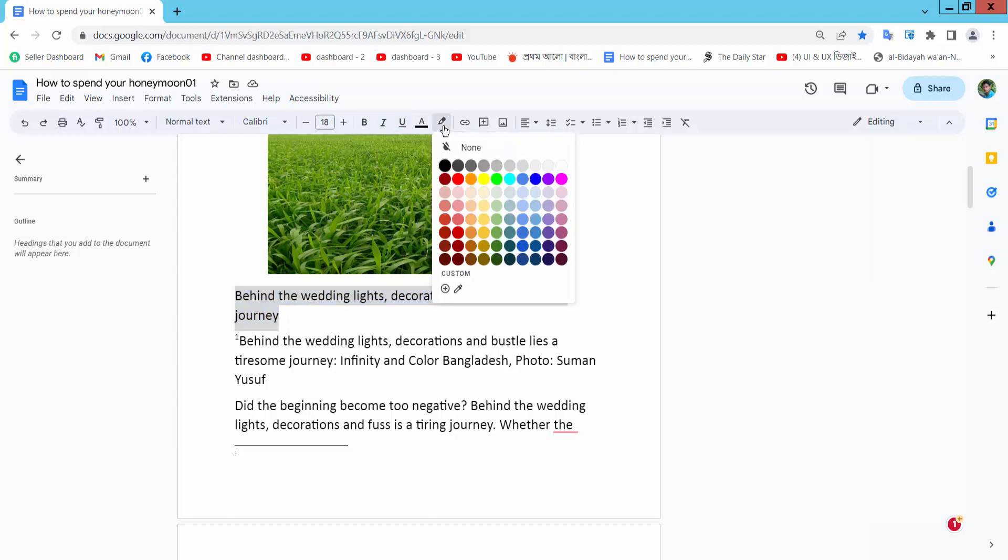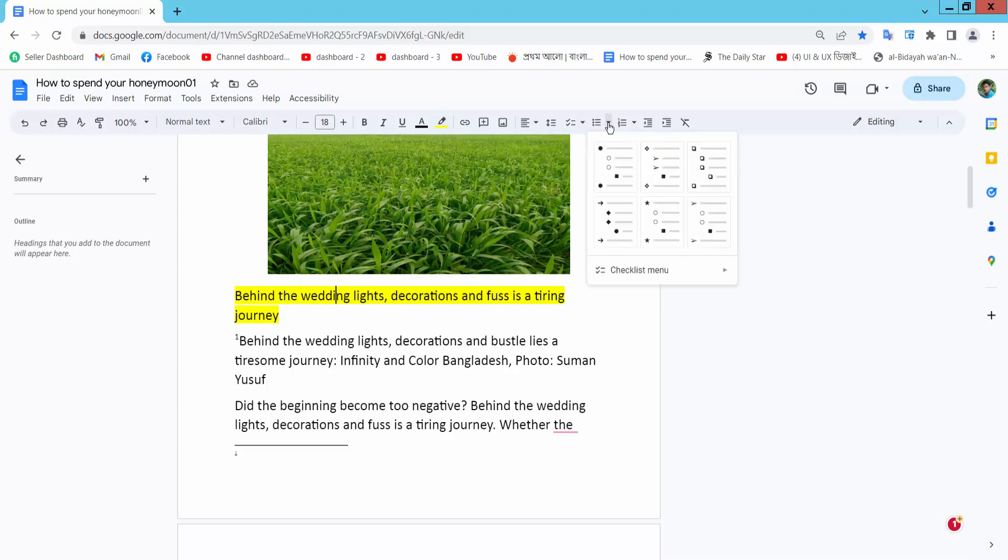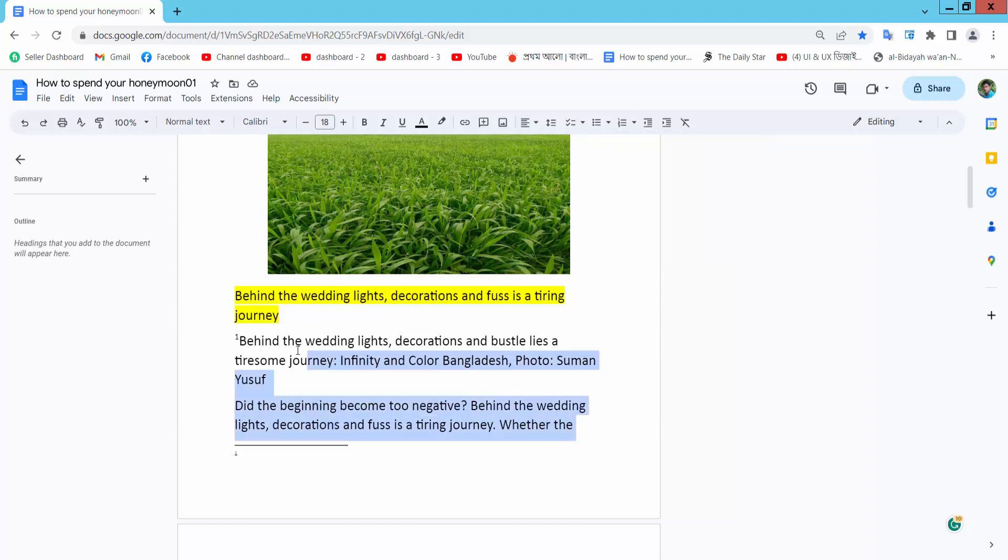Select the highlight color. You can add a checklist, bullet points, or numbered lists here. You can also change the line indent and line spacing. I'll make this double spacing.